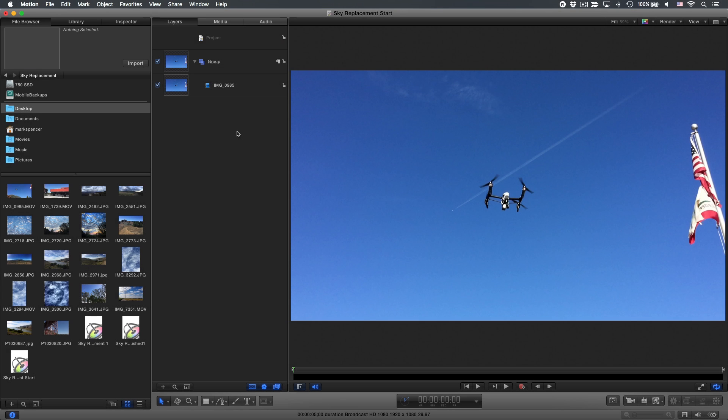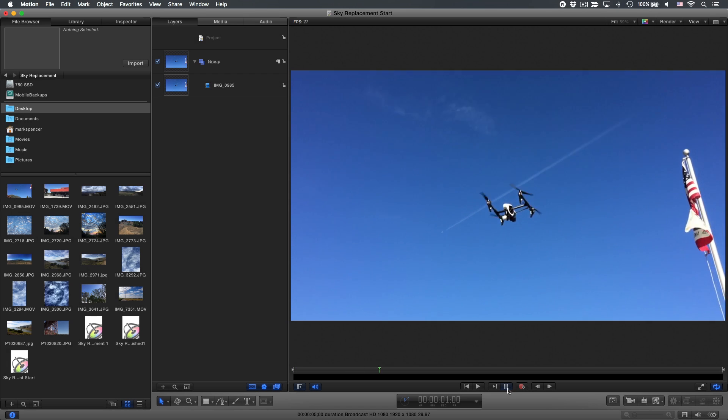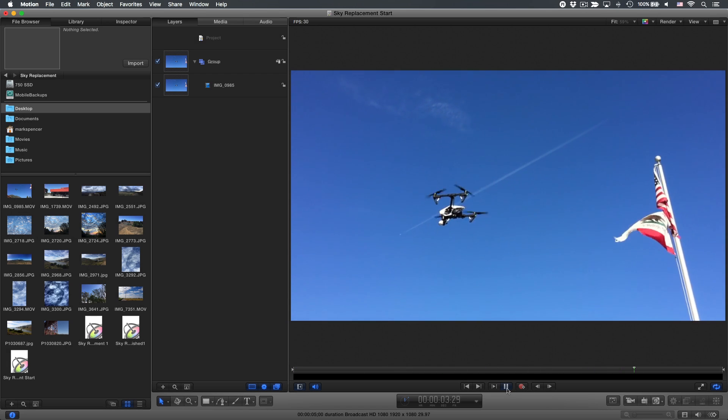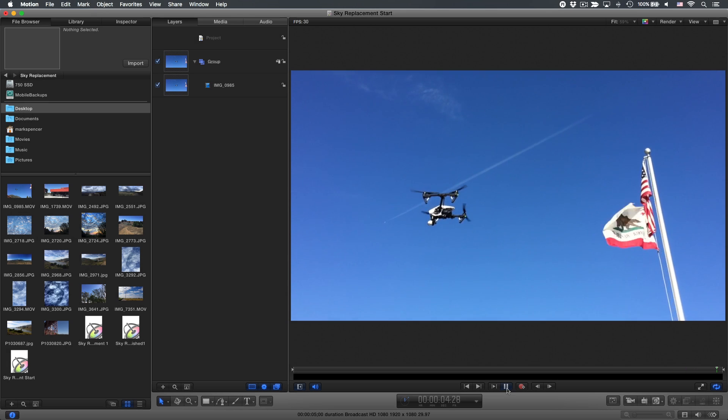In today's Under 5, I'm going to show you how you can replace the sky in a video clip. Here I have a handheld shot of a drone. I'd like to replace the sky with something more dramatic.